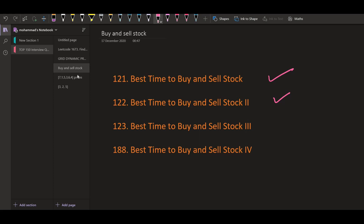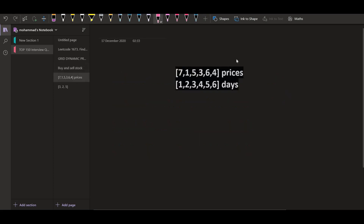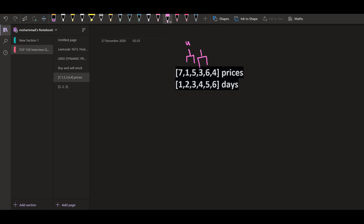Now let us go to the example. We have the prices on six days. What we can do is make a transaction using two days: we can buy on day number two and sell on day number three — we will have a profit of four. Again, we can buy on day number four and sell on day number five — we will have a profit of six minus three, that is three. So in total, we will be having seven as the total profit.